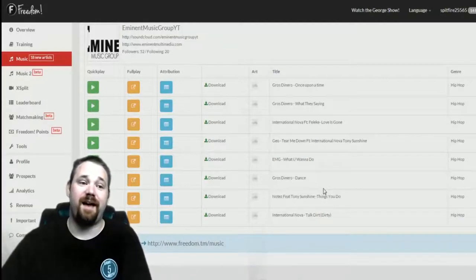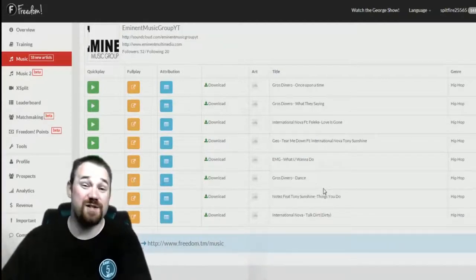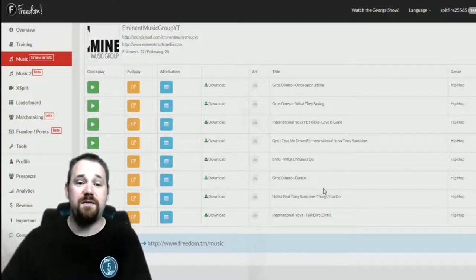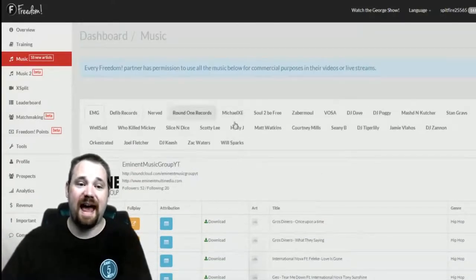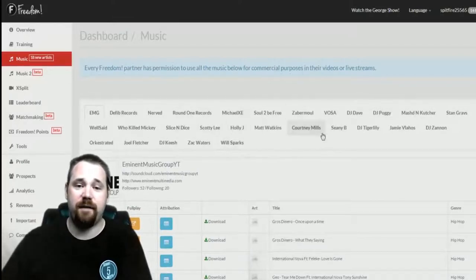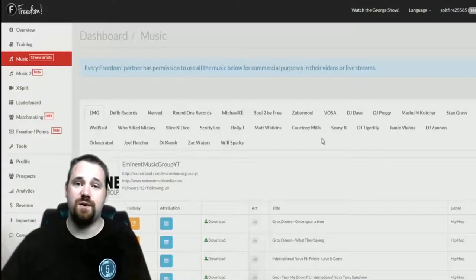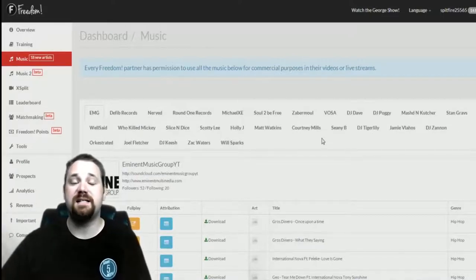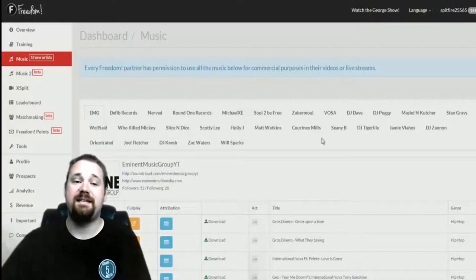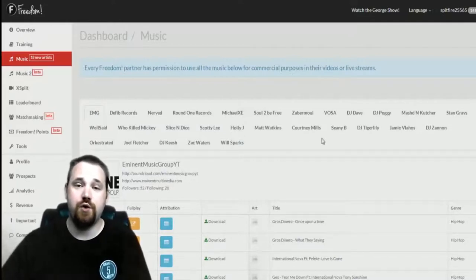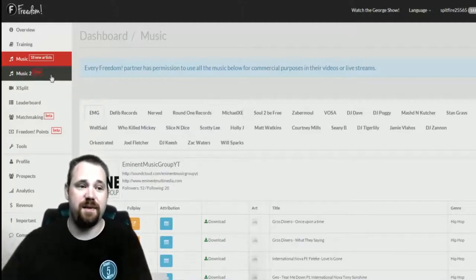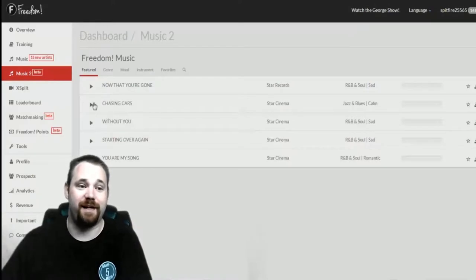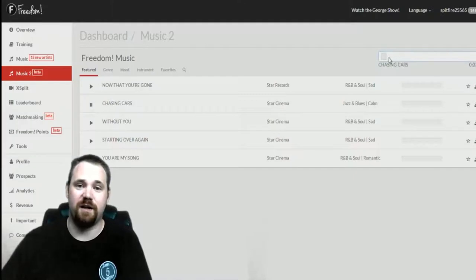And it's something that would not be possible without partners like you. Many of the talented people here have given their music for use to Freedom because of your attribution, links to that artist, giving them promotion. This is an awesome thing that I personally can't talk enough about, especially this one particular song.